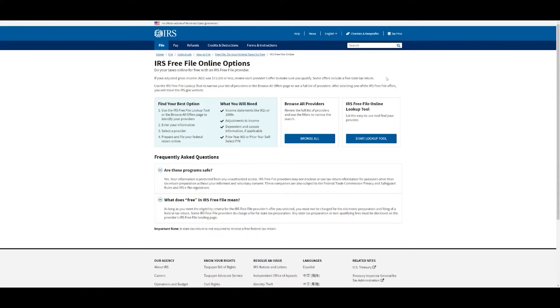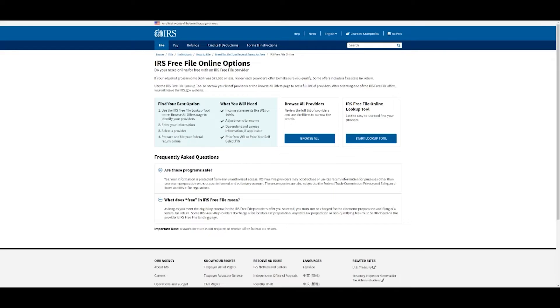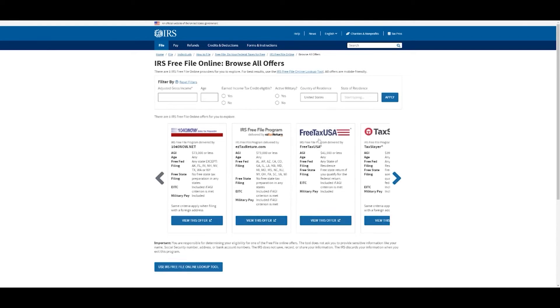If you make an AGI or adjusted gross income of less than $73,000, then it will be free. If you make more than that, you might have to pay. Some offers include a free state tax return. I know for Minnesota, I've always had to pay a fee for that. Depending on your state, it might be free or it might not be, but we're going to start with the browse all feature.